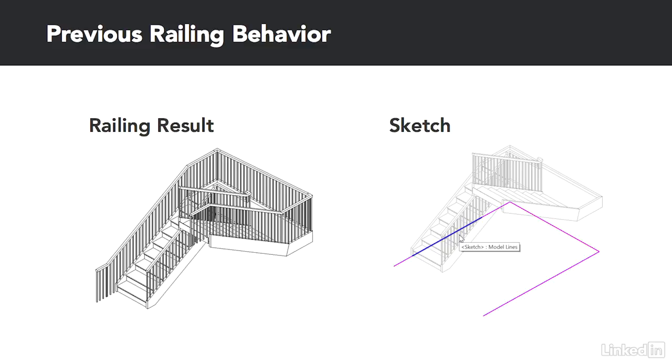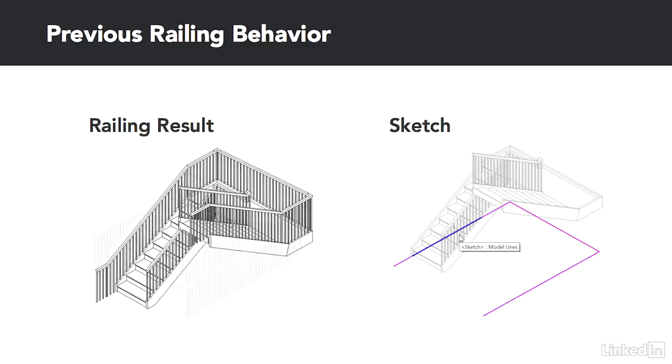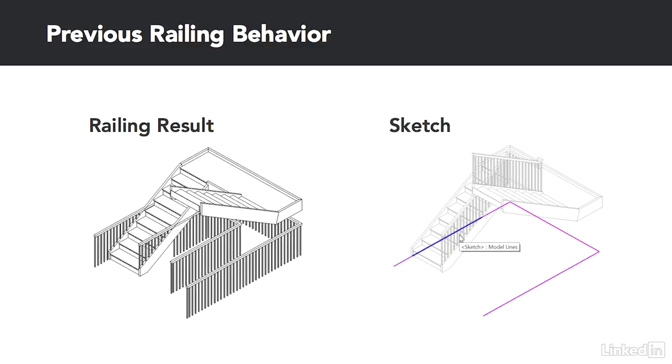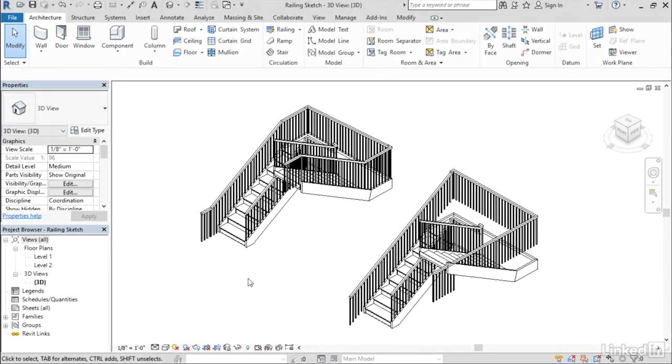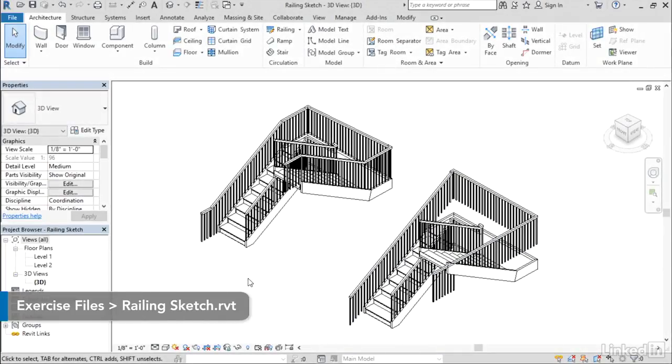In the previous release, if you did a sketch like that, you'd get something maybe like this or perhaps something like this, neither of which would be a desirable result. So let's switch back over to Revit and take a look at how it behaves now.